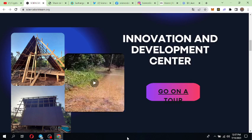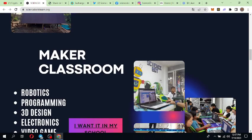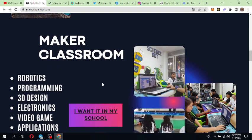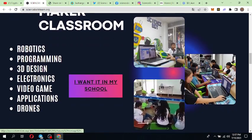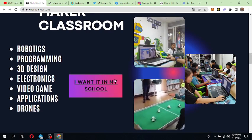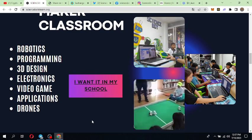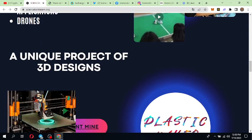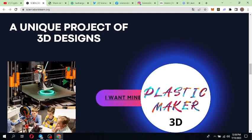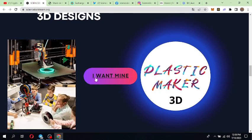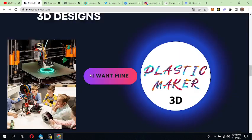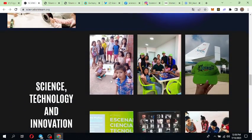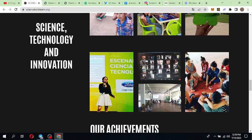If you want to see, here are some videos about their work. If you scroll down, you will get Maker Classroom. They are making classrooms, you can see they are working with children and they are giving them knowledge about education. They are giving knowledge about robotics, programming, 3D designs, electronics, video game applications, and drones. If you scroll down you can check a unique project of 3D designs. You can click on 'I want mine' and chat to get your 3D design. You can check here some examples.